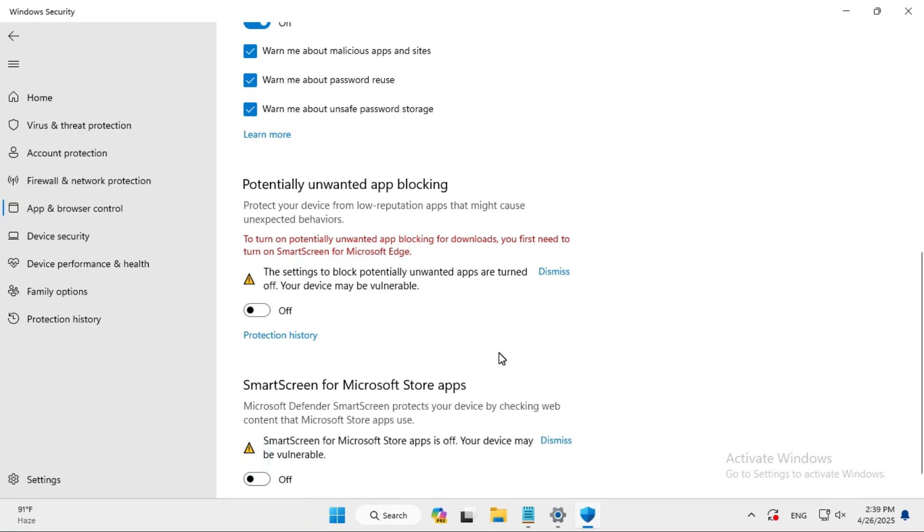You should not turn off these settings permanently. You can do it temporarily to run a particular app which you badly need to run.